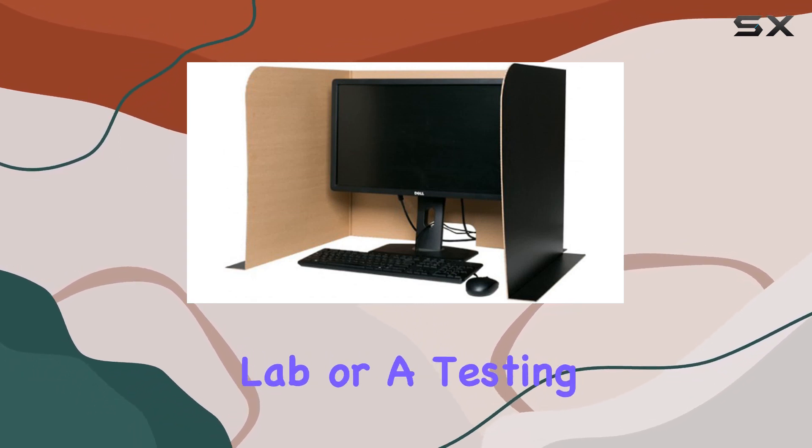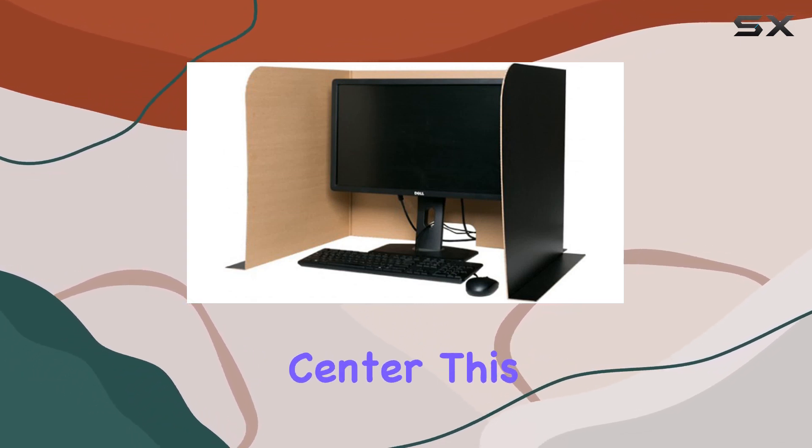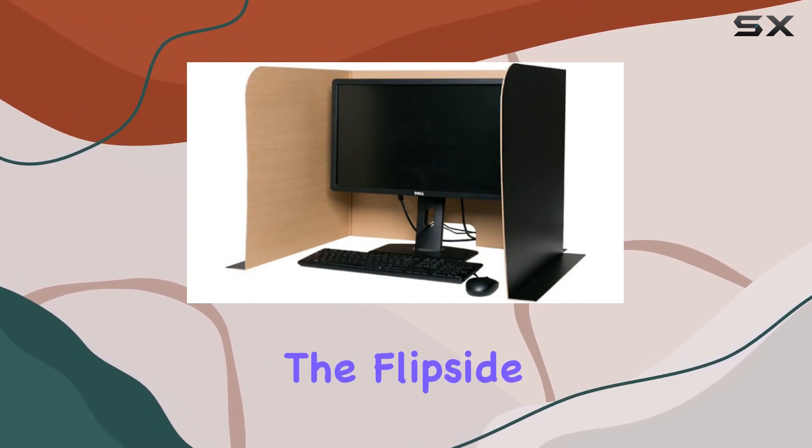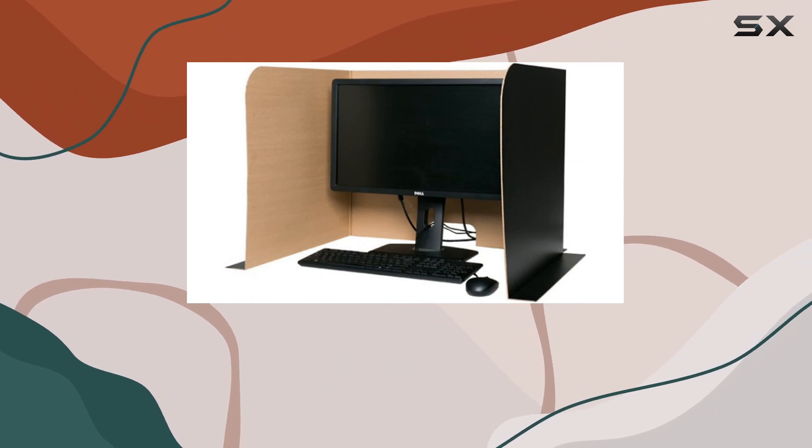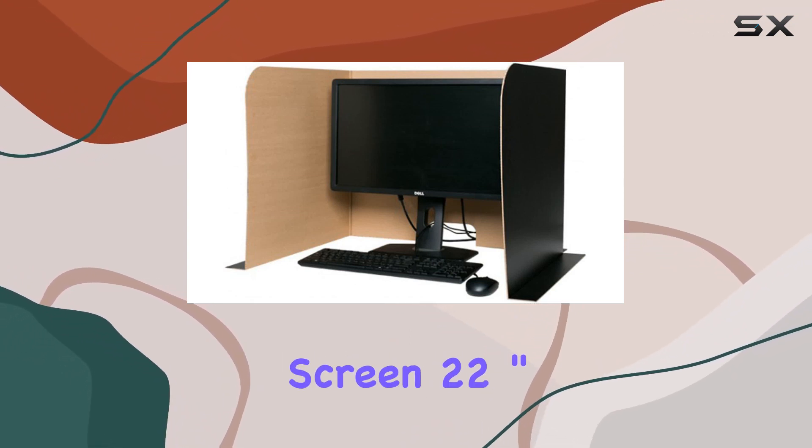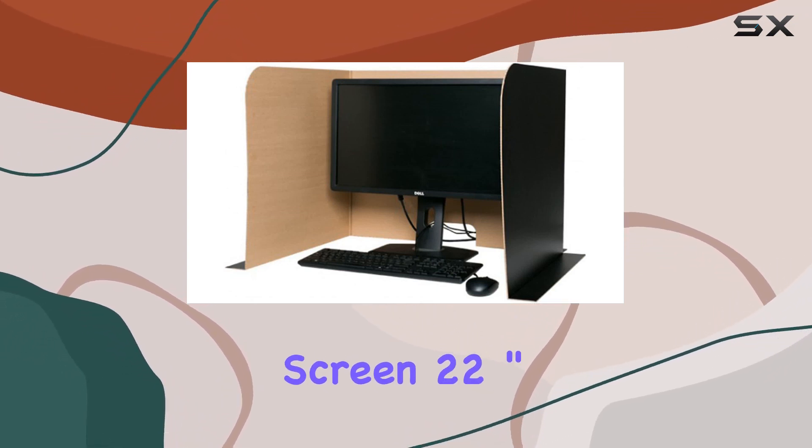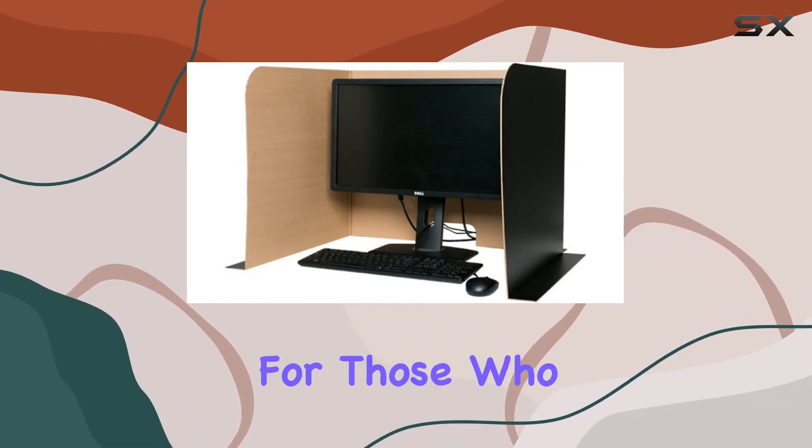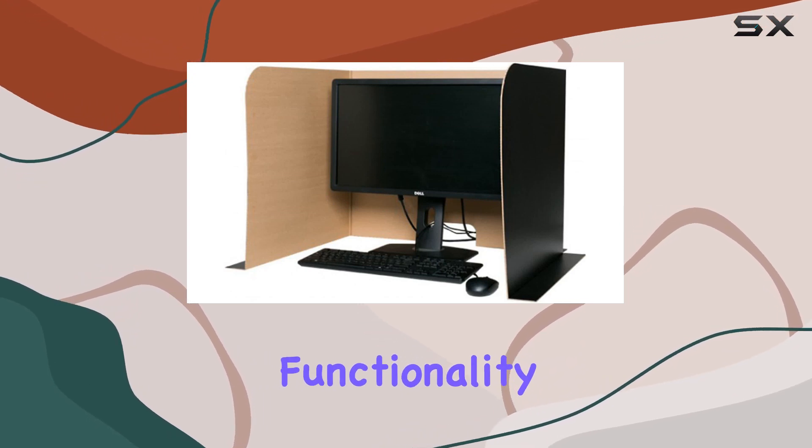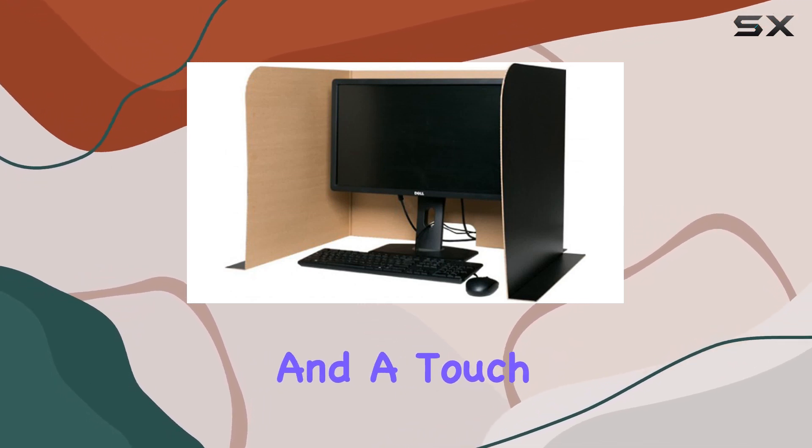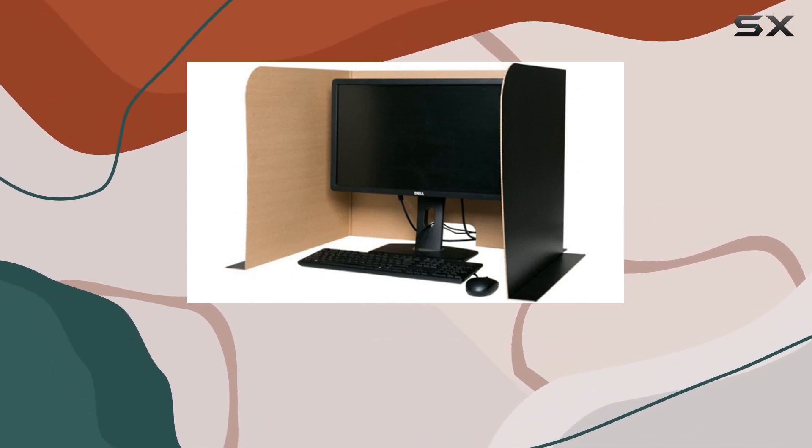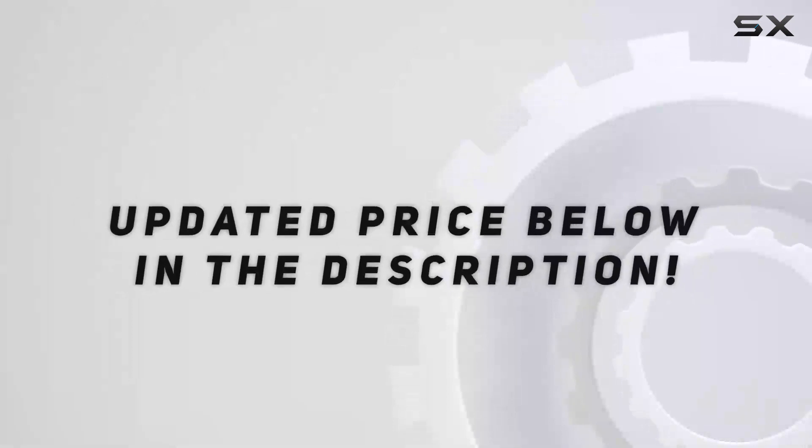Whether you're in a computer lab or a testing center, this product delivers on its promise. The Flipside Products Computer Lab Privacy Screen 22 inch is a must-have for those who value privacy, functionality, and a touch of style in their workspace.